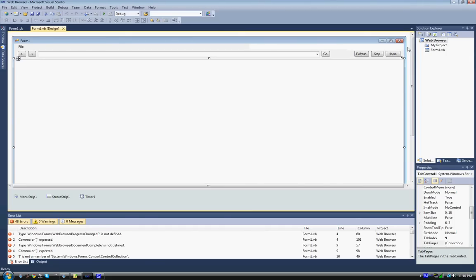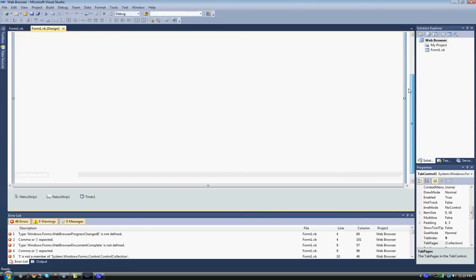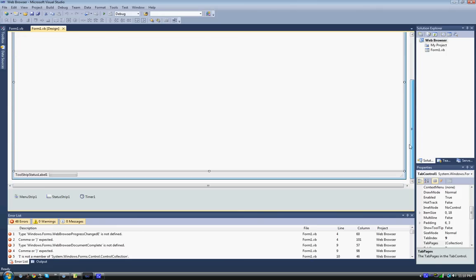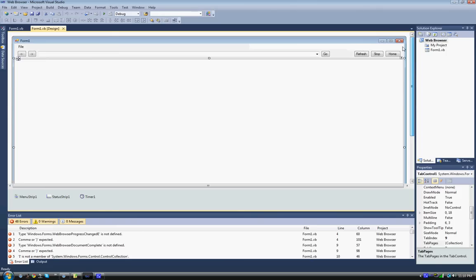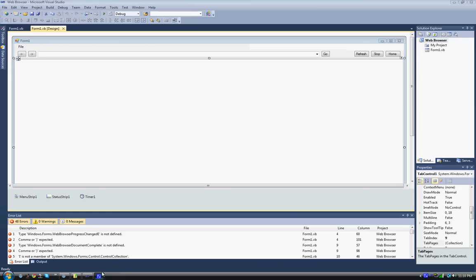But yeah, this was just my first web browser, so still fixing stuff up. If you could help me, thanks. Yeah, bye.